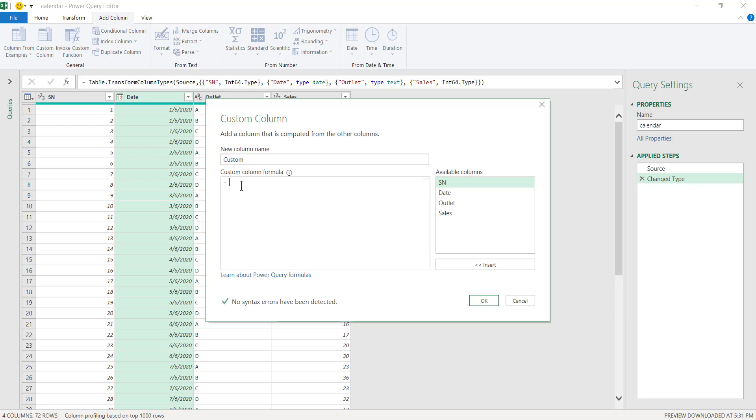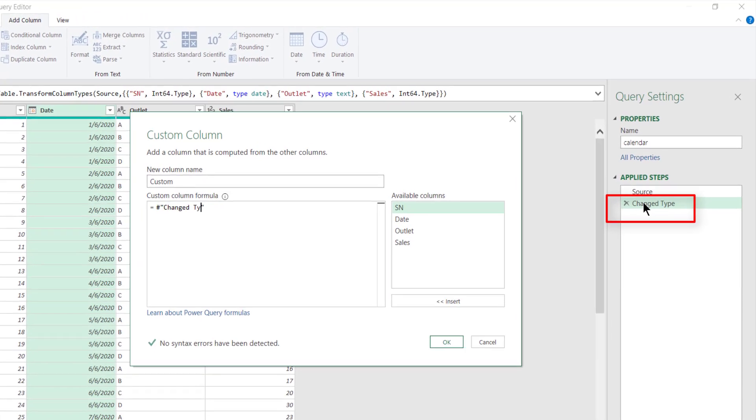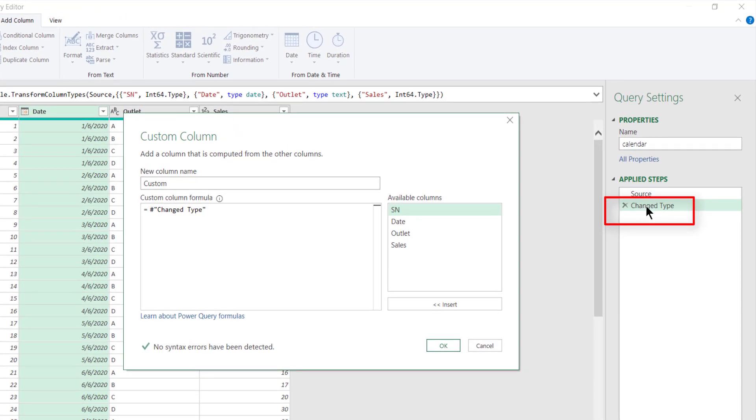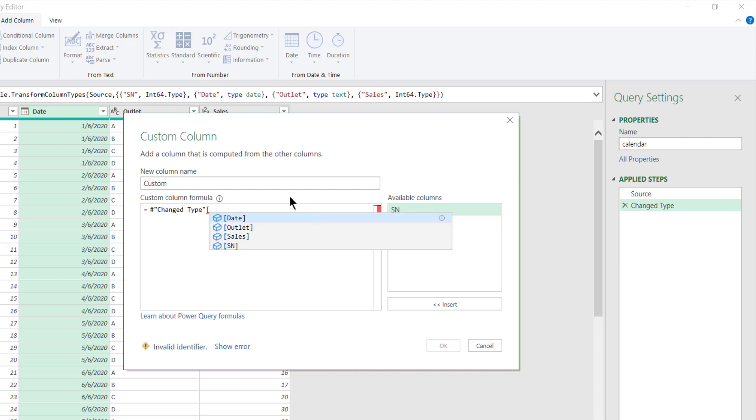To do so I use the previous step which is Change Type. The Change Type returns the table, but I'm only interested in a column that is called Date.